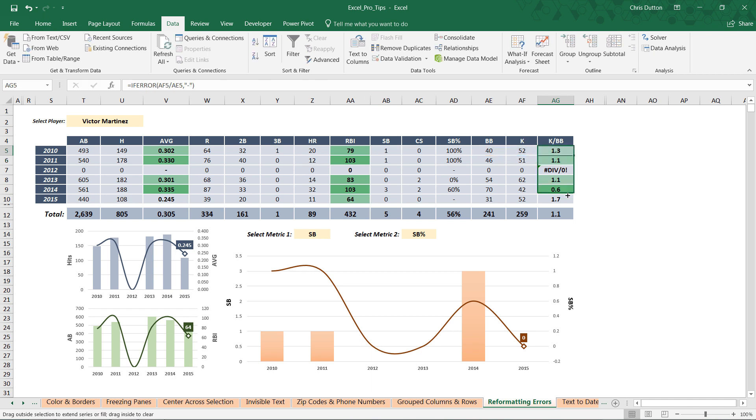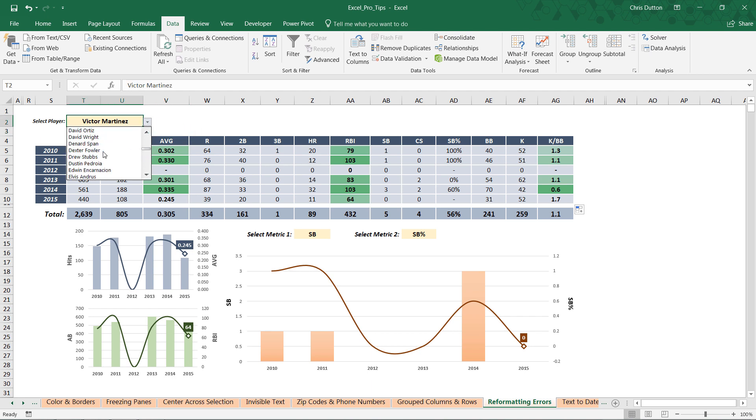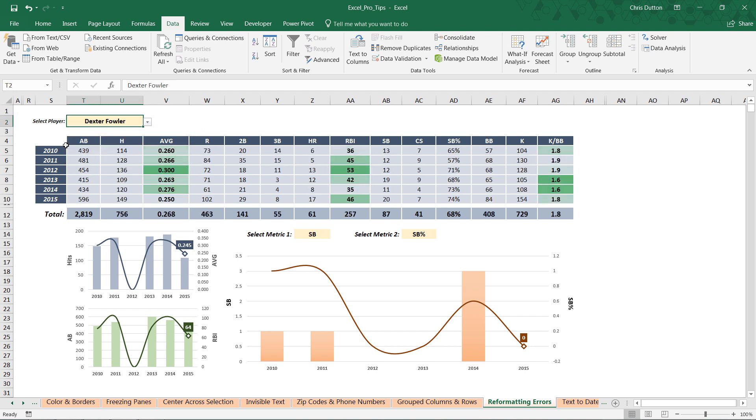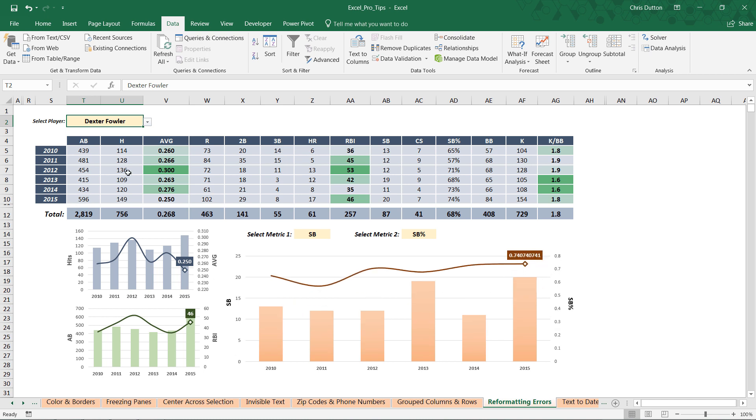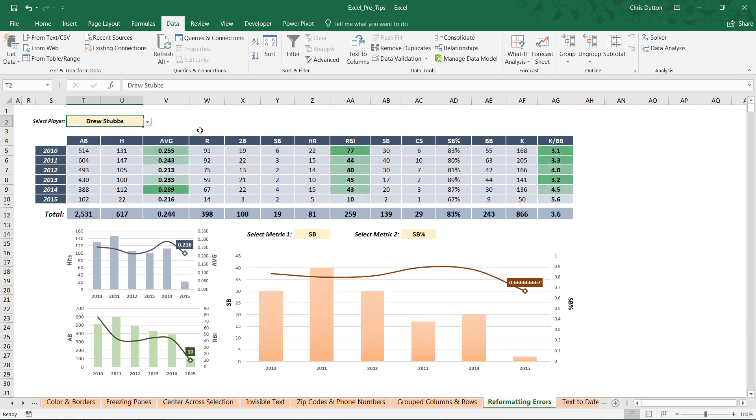Now no matter what player a user selects here, whether they played every year in the sample or not, they won't get those ugly, harsh error messages—they'll just get a simple dash instead. There you go, quick little primer on how to use the IFERROR statement to clean up your error messages.